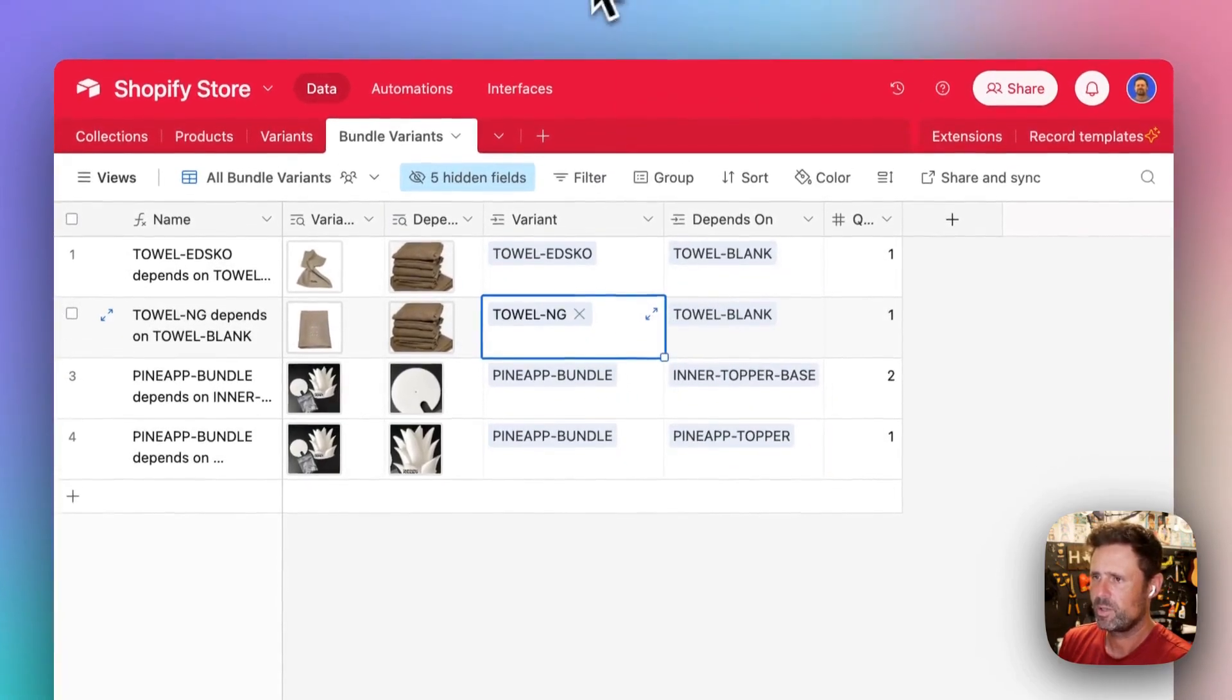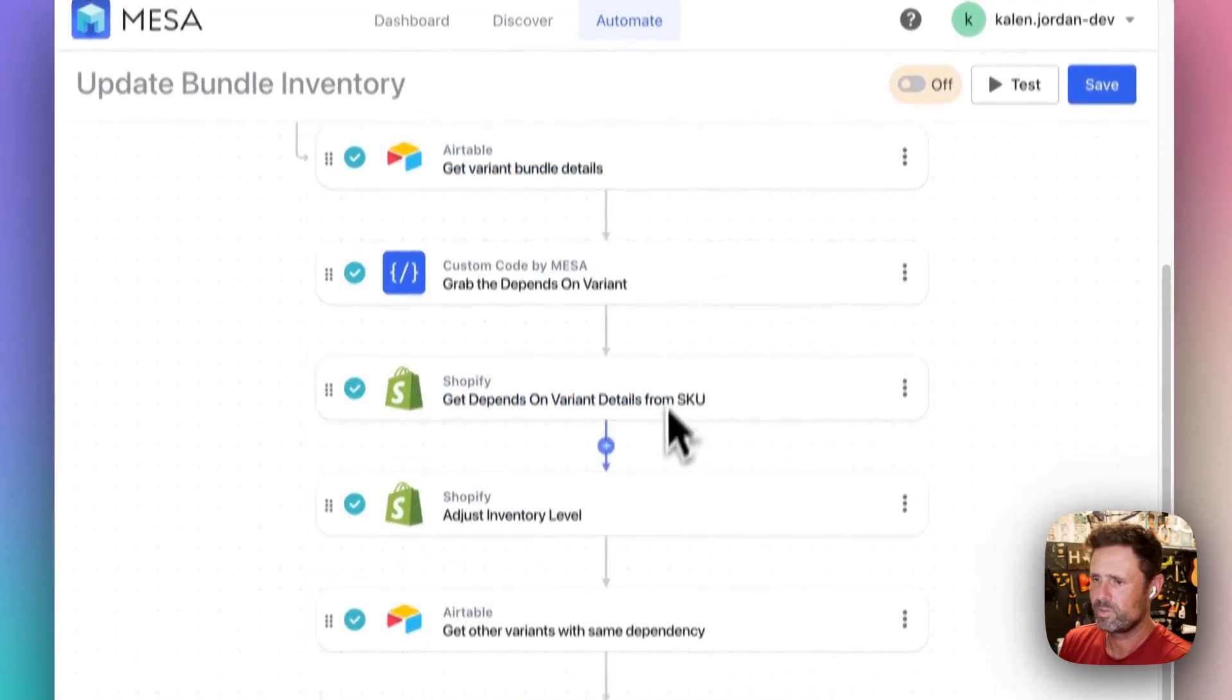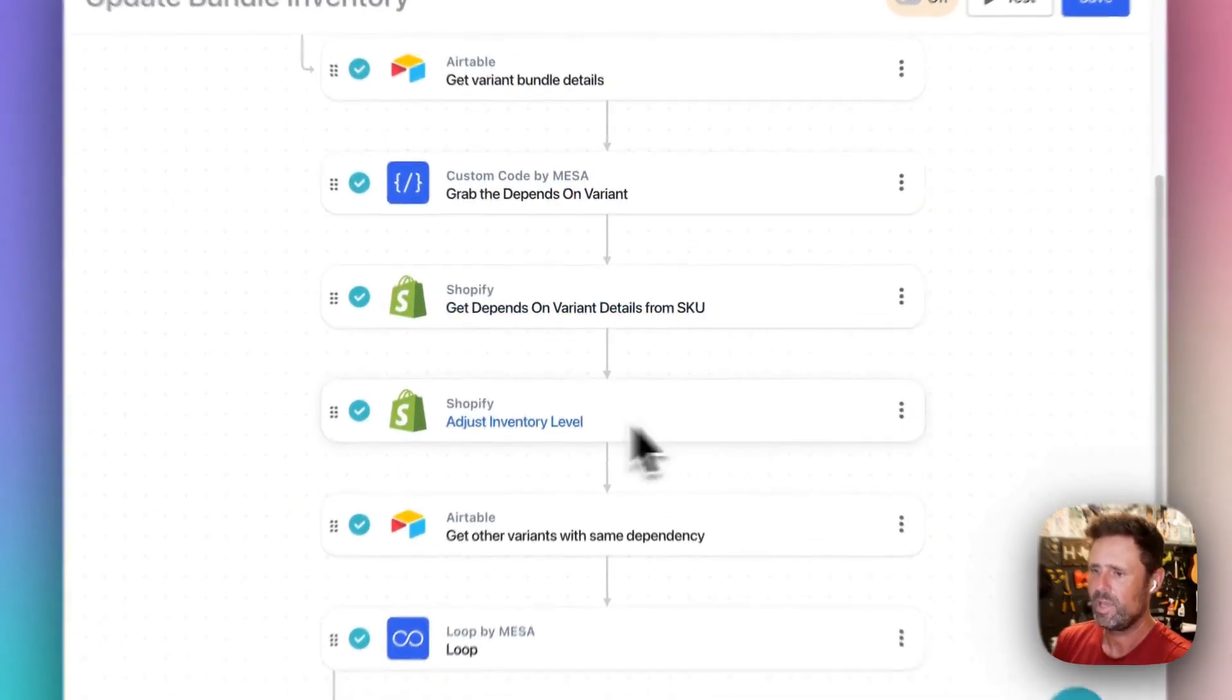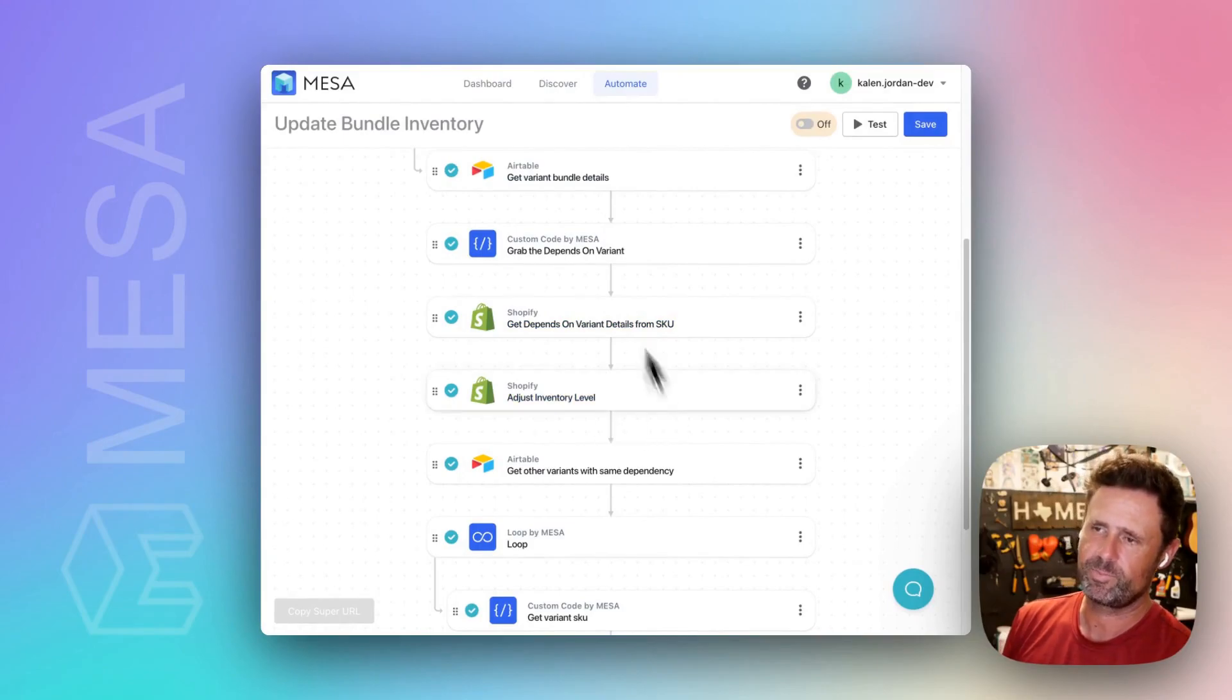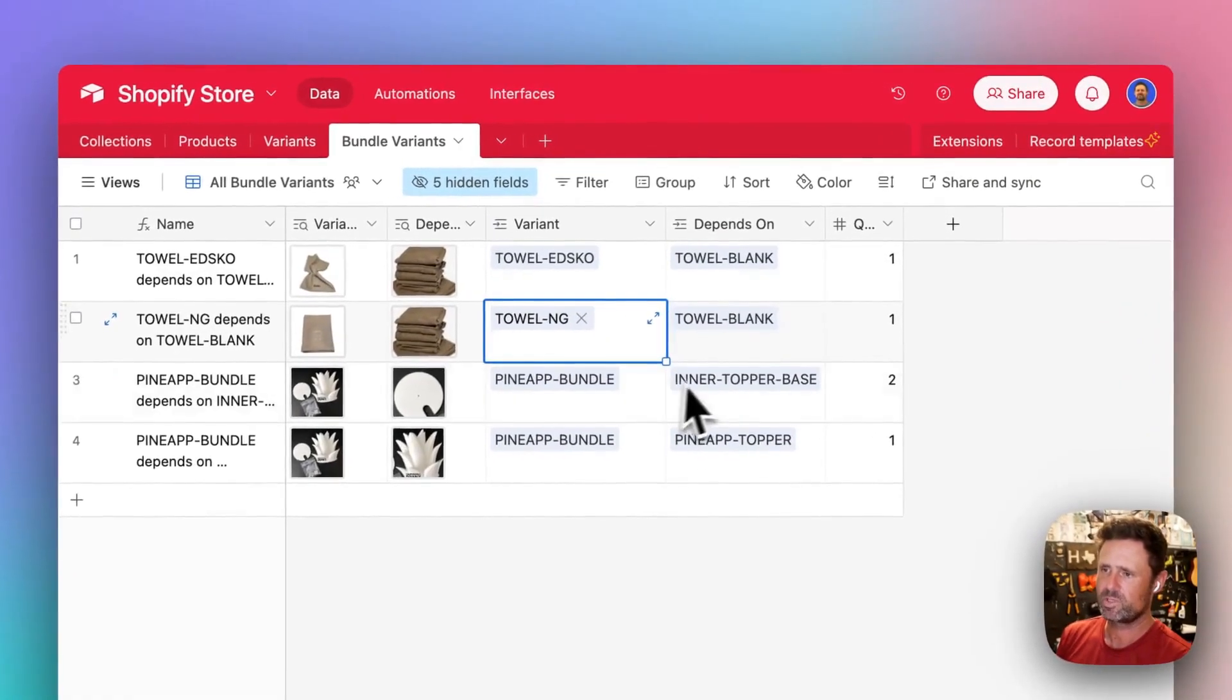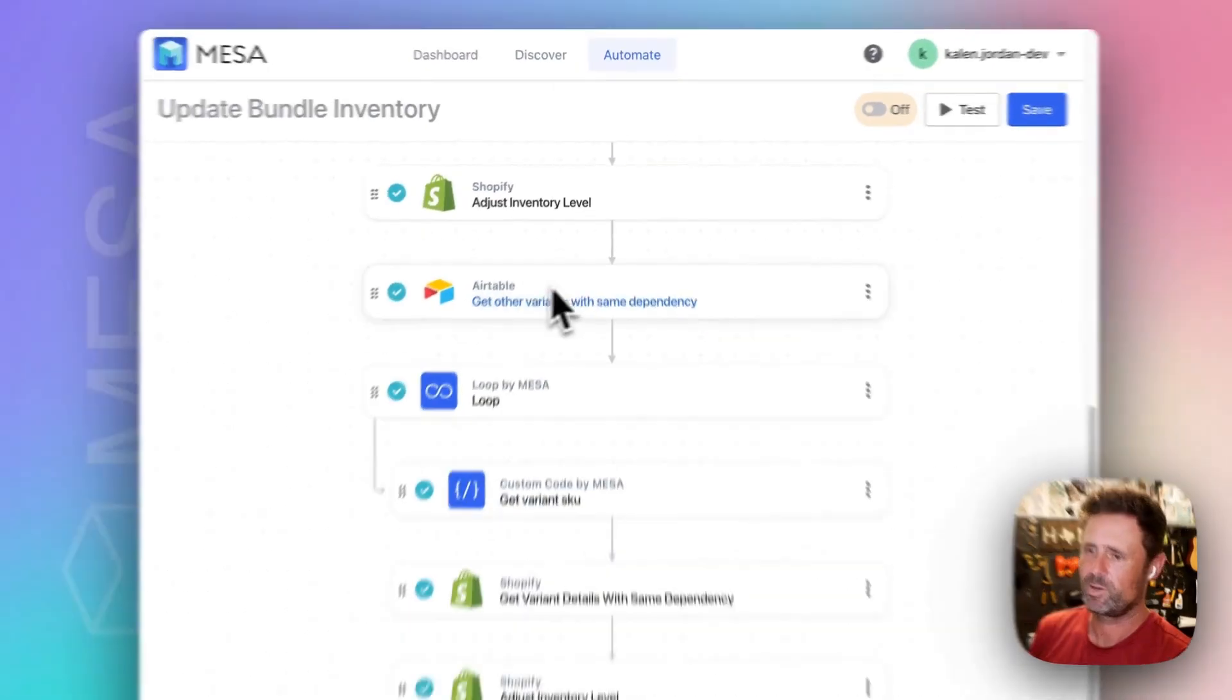We're grabbing this record. And then we're going to say, okay, grab the thing that it depends on and then adjust the inventory level for the thing that it depends on. So that's going to adjust the inventory level for the blank, for the blank variant.